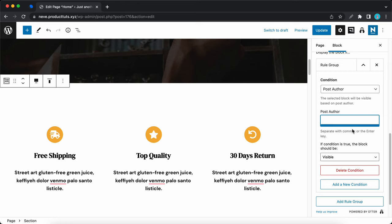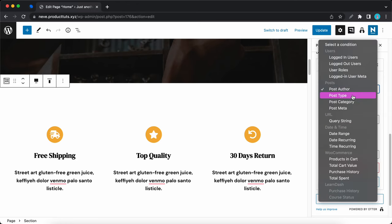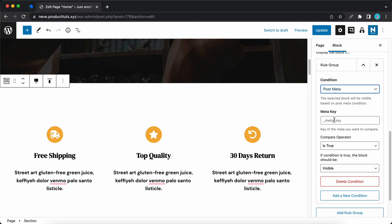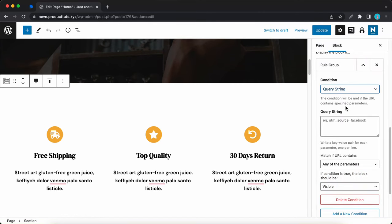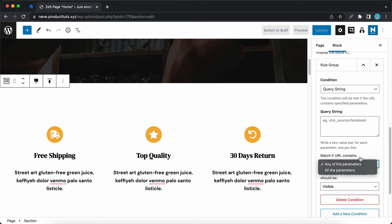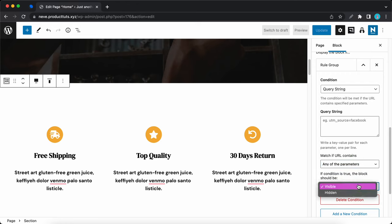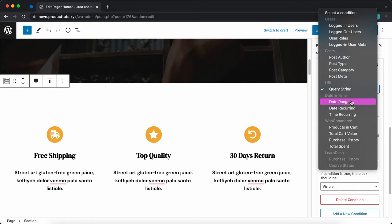Next we have post author, where you can select an author from a list. The same process applies to other options under posts like type and category, with the exception of post meta, which is similar to logged in user meta — you enter a meta key, choose a compare operator, and choose to show or hide the block. With query string, you can enter multiple strings, one per line. We can see a UTM tag as an example, then select whether the match condition is all parameters or any of the parameters, and choose to show or hide the block.